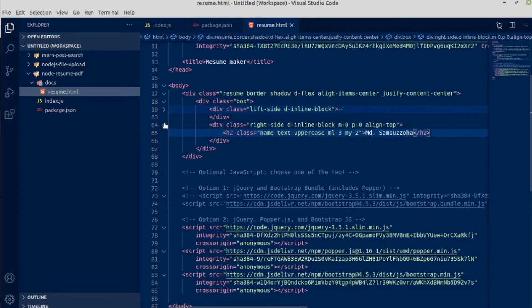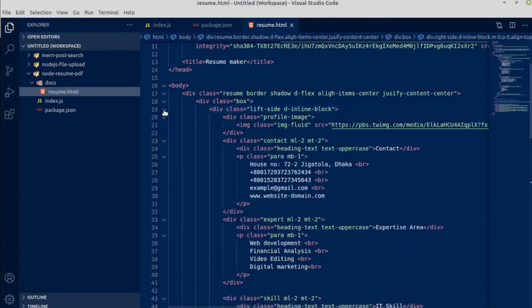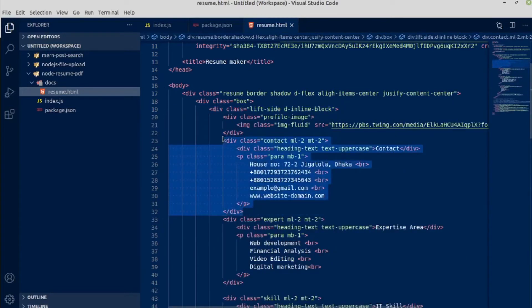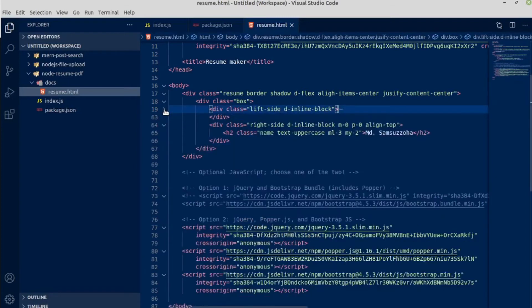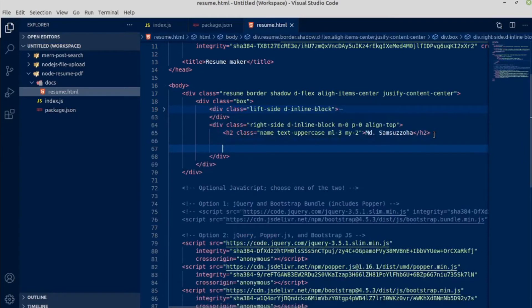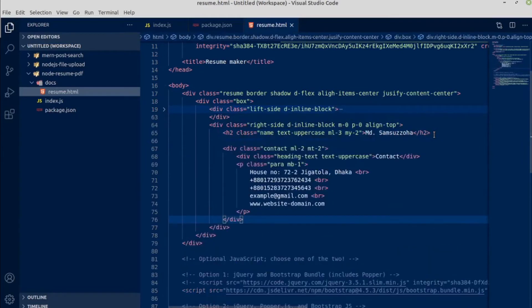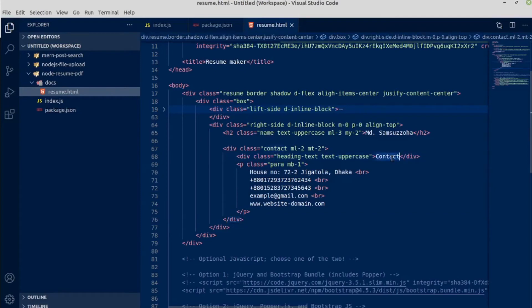Next section we are going to copy from the top. Let me copy this contact section and take it inside right side below this name, paste it here as well. And in the place of contact, this would be about me.